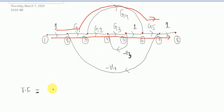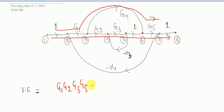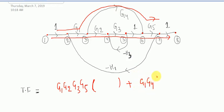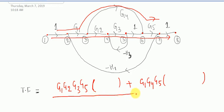Now write along with me the gains of forward path 1: that is G1, G2, G3, and G5 — this is the gain of the first forward path. Now leave some place for writing delta 2. That's it for the numerator part.